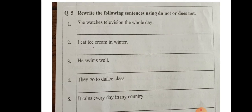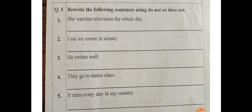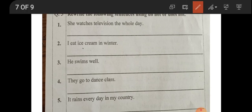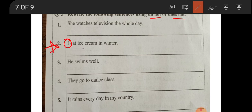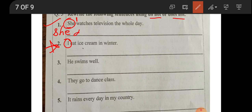Now question five: rewrite the following sentences using 'do not' or 'does not'. When talking about only one noun, we write 'does not'. When talking about more than one noun, we write 'do not'. Note: 'I' is an exception. Number one: 'She watches television the whole day.' She is one person, so: 'She does not watch television the whole day.'